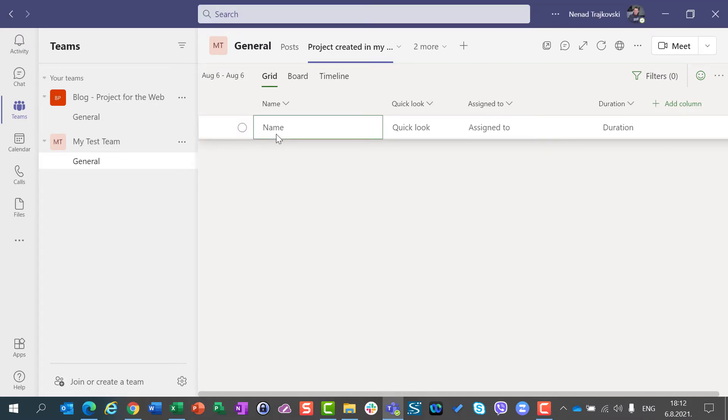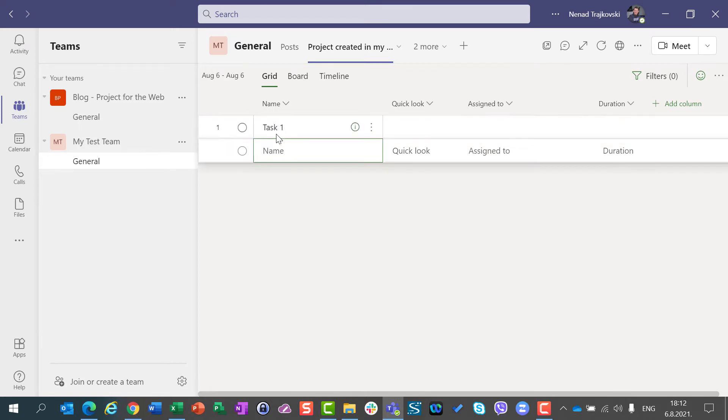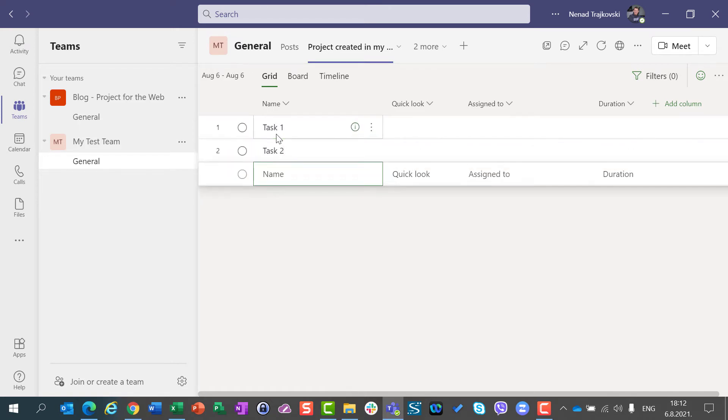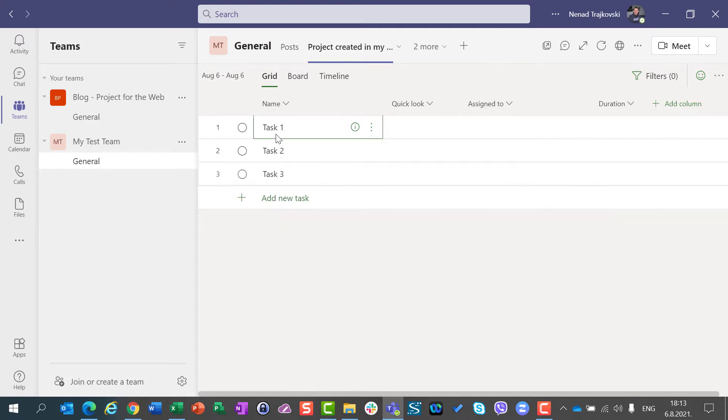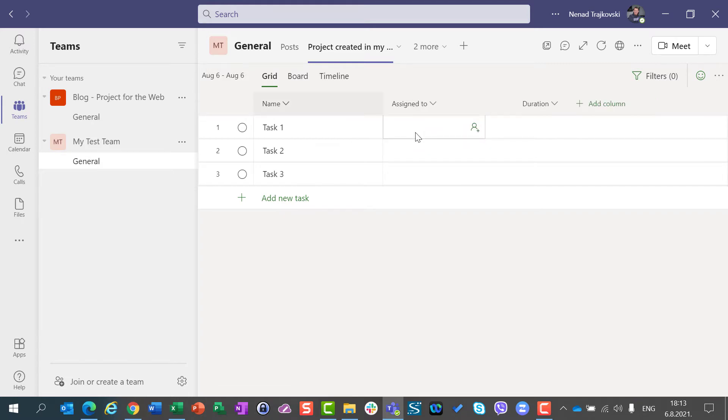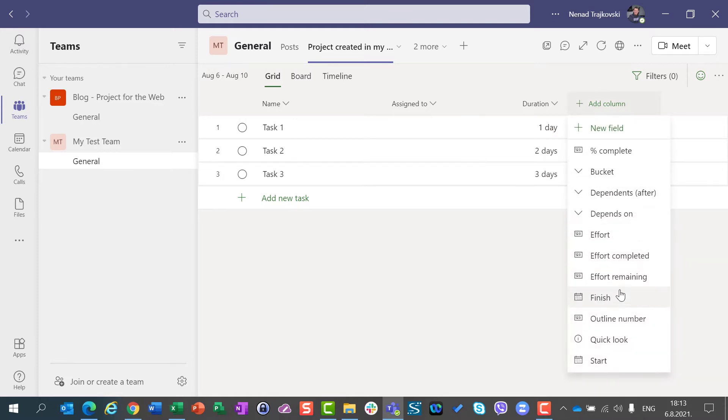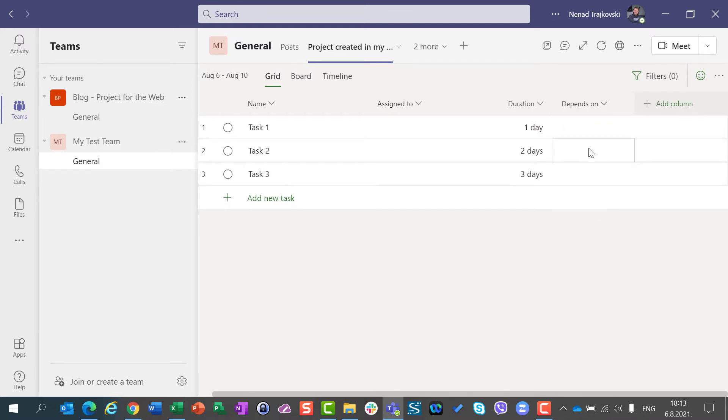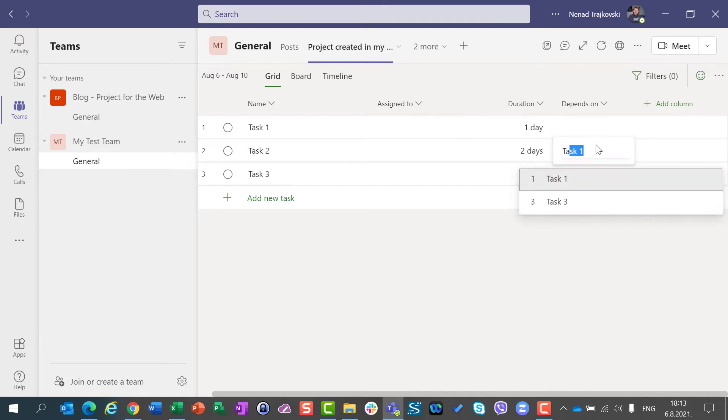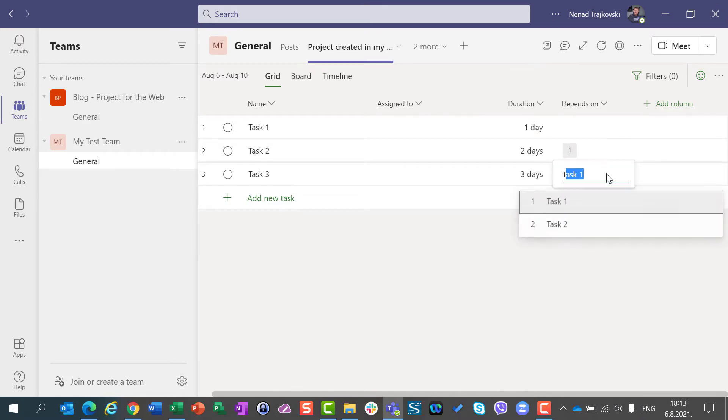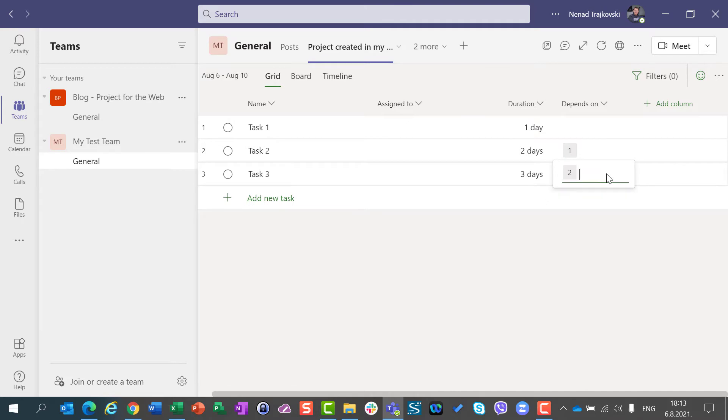Let's create three tasks very quick. I will remove the quick look column. I will say that they have duration one, two, three days. I will put depends on, let's say task one, and here task two.